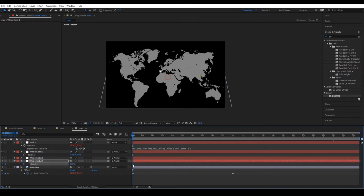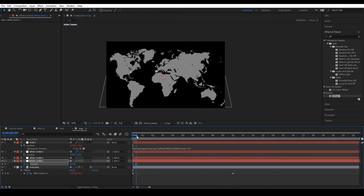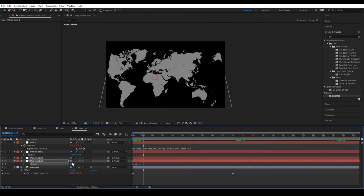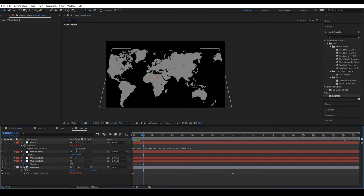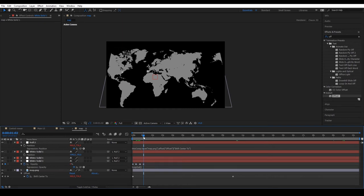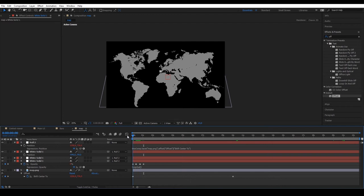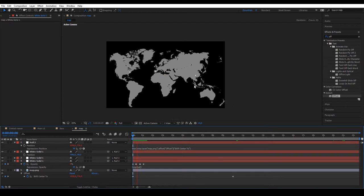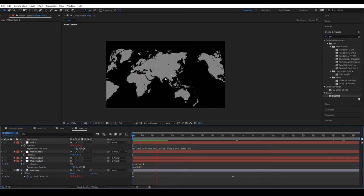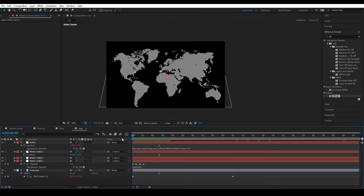To make the map a little more dynamic, we're going to play around with the opacity of the solids. We're going to animate the opacity from 0 to 100 and from 100 to 0. And so it repeats infinitely, we'll apply the same expression that we used for the shift center too. It's important to bear in mind that when we apply a loop out, the last and the first keyframe should be the same, so the animation is continuous.